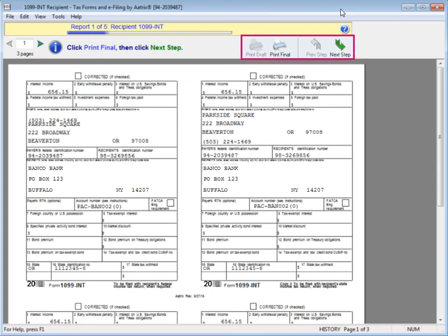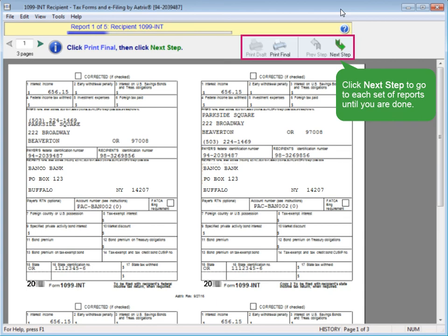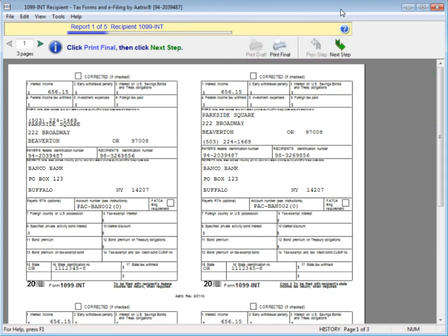Follow the instructions to print the copies and then click Next Step to go to the next set of reports until you're finished. When you're all done with the reports,